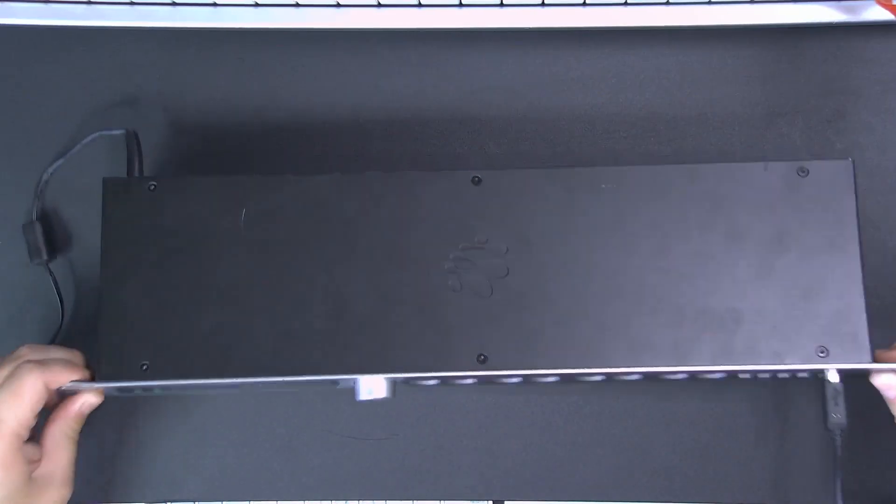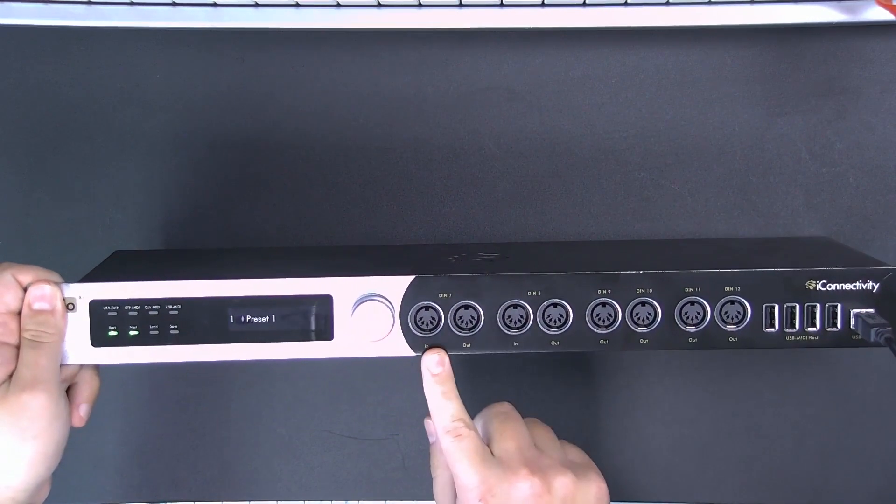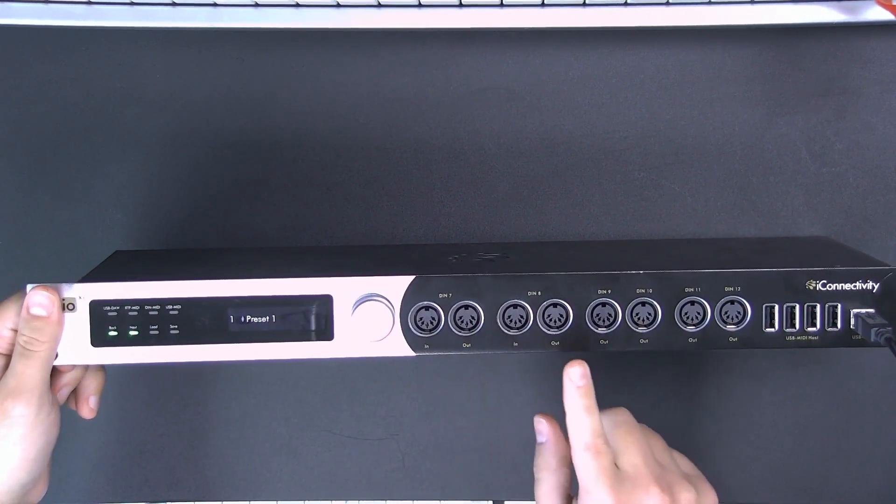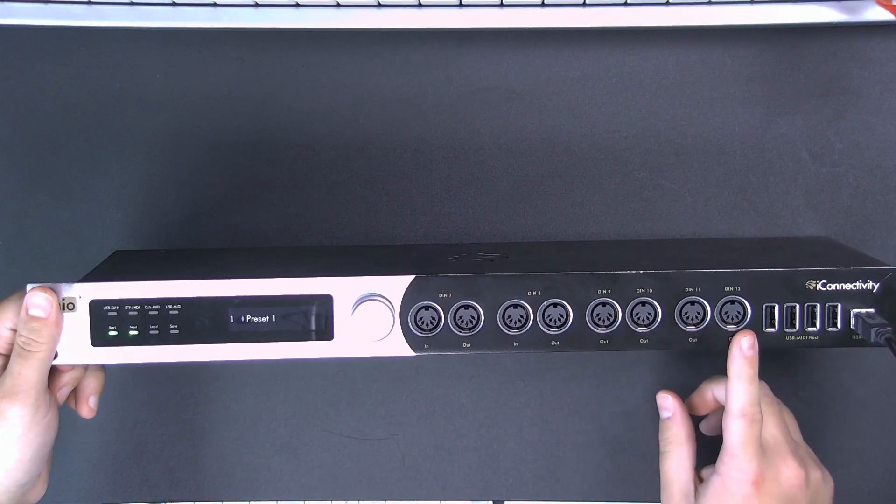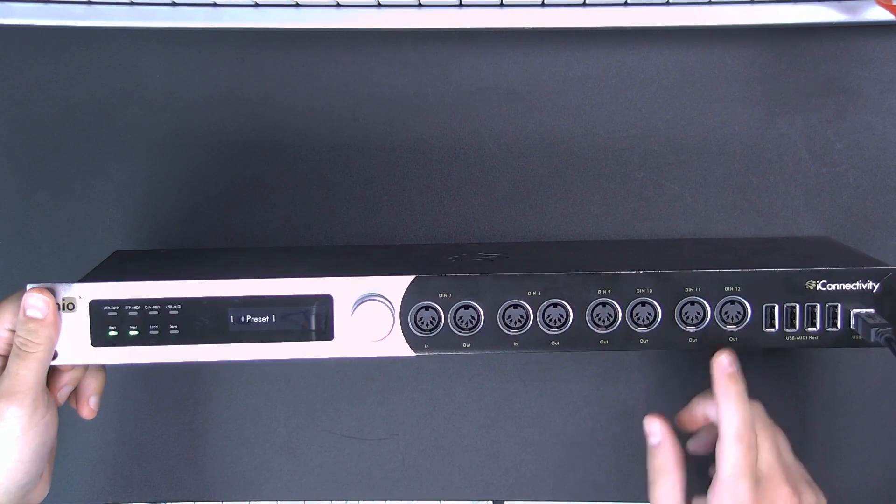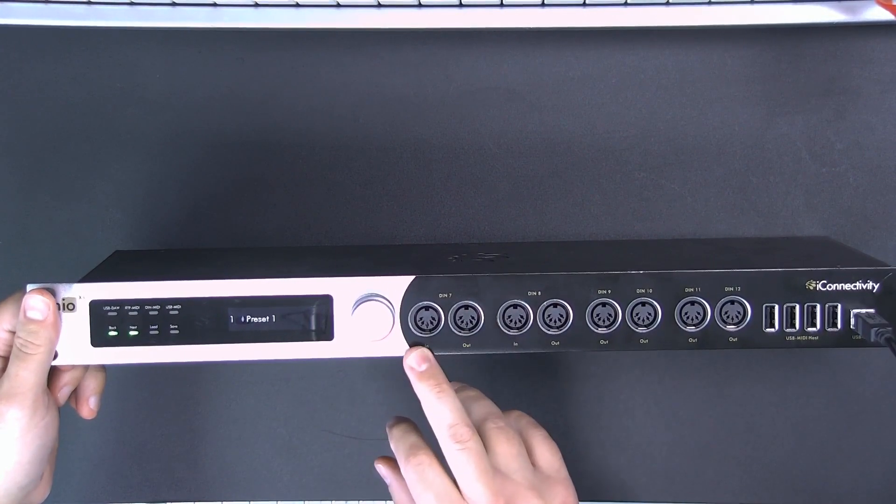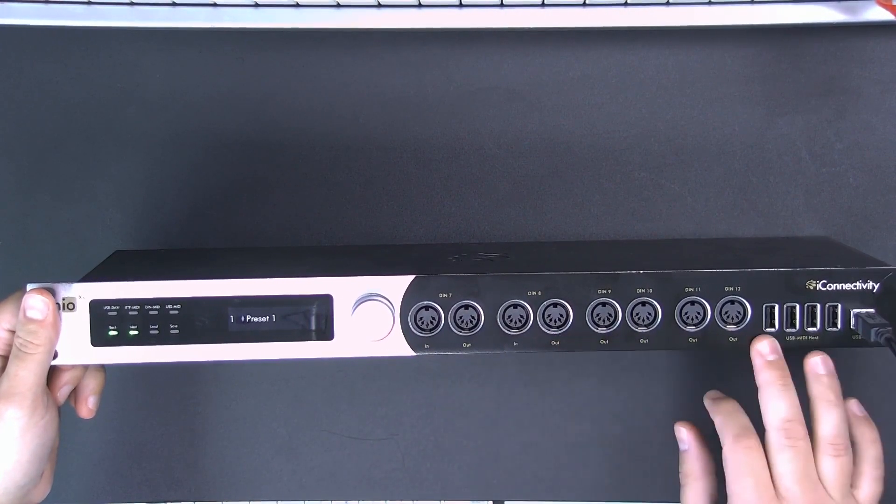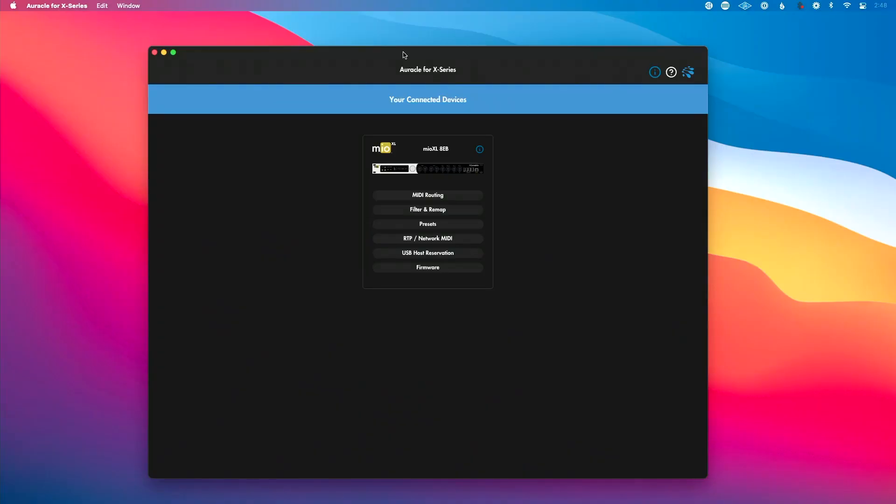Let's plug into DIN 7 input and I want it to come out of DIN 8, 9, 10, 11, and 12, right? Just a real simple setup. Maybe this is our master controller and keyboard and we want it to output out of all of these. So how do we make that happen? Really simple to do in Oracle for X-Series.